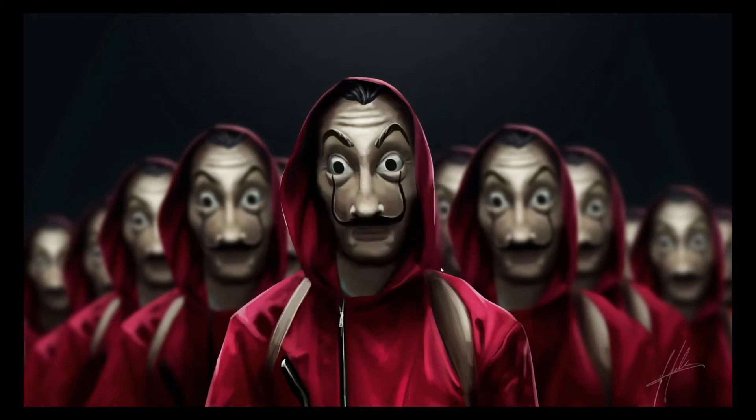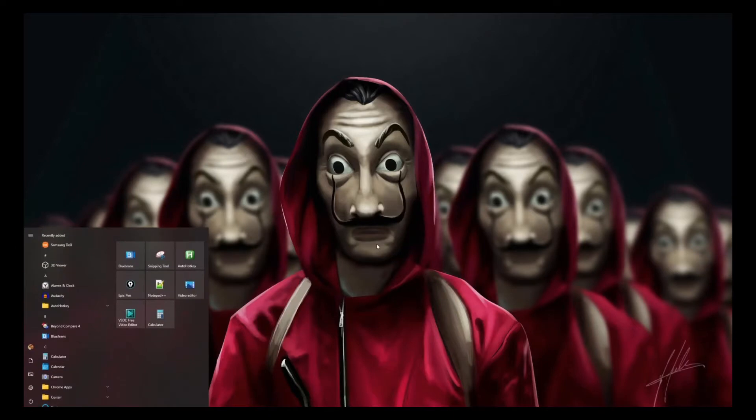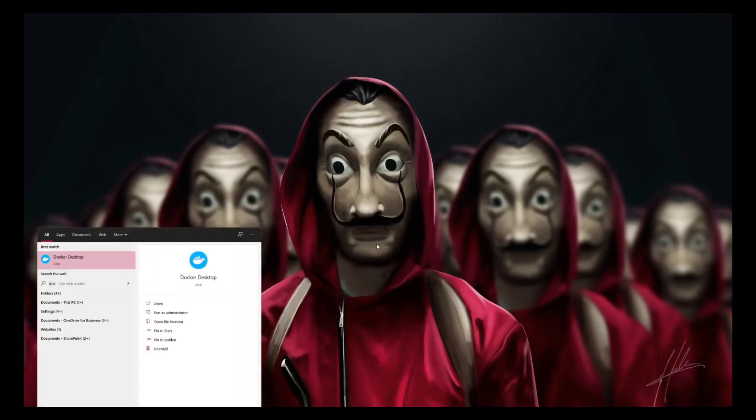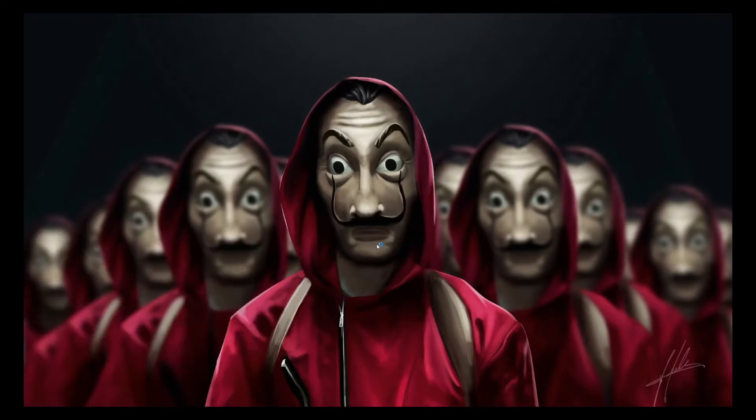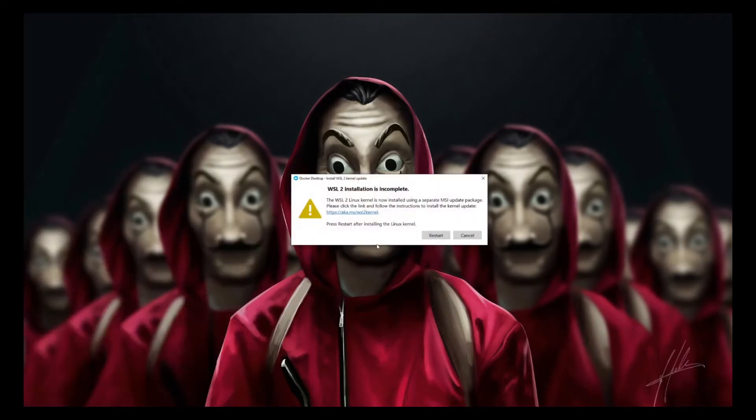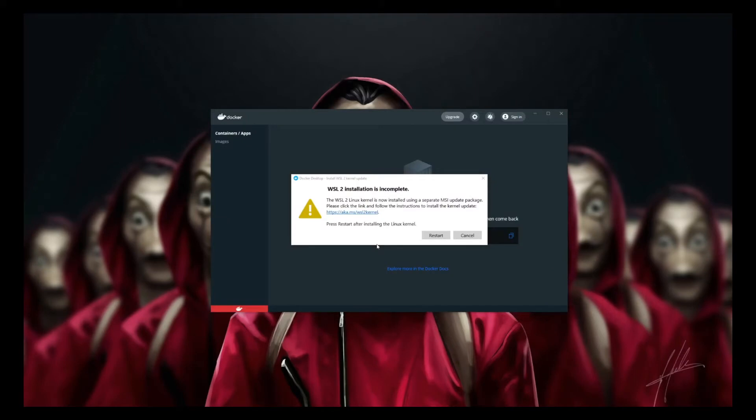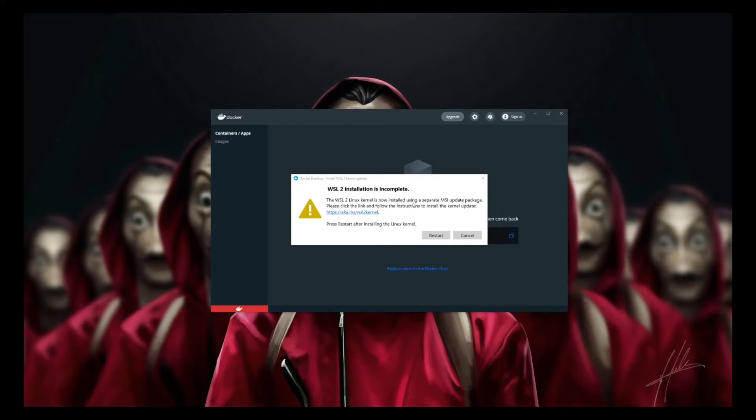Let's open Docker Desktop and check. You can see here that our error has gone, but it's telling us something else. It's talking about WSL 2 installation is incomplete. The WSL 2 Linux kernel is now installed using a separate MSI update package. Please click the link and follow the instructions to install the kernel update and press restart after installing the Linux kernel.